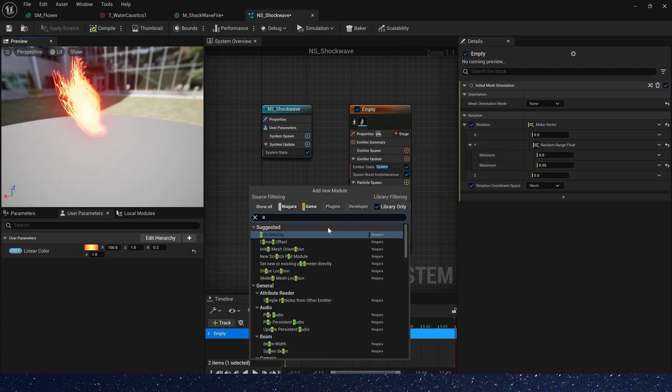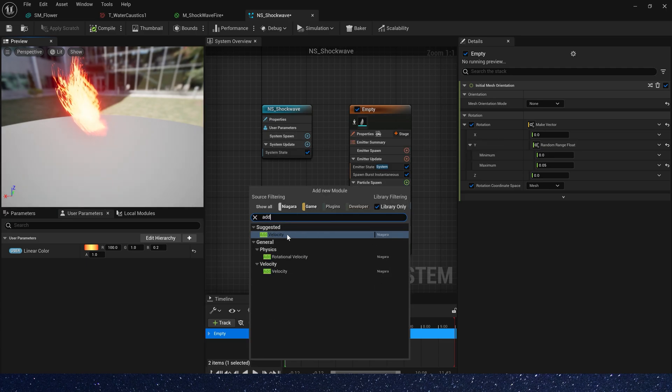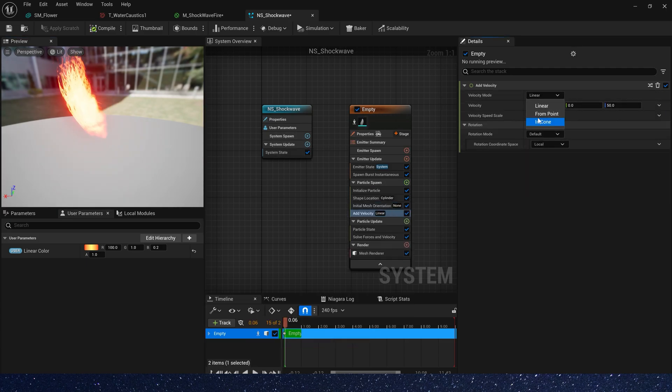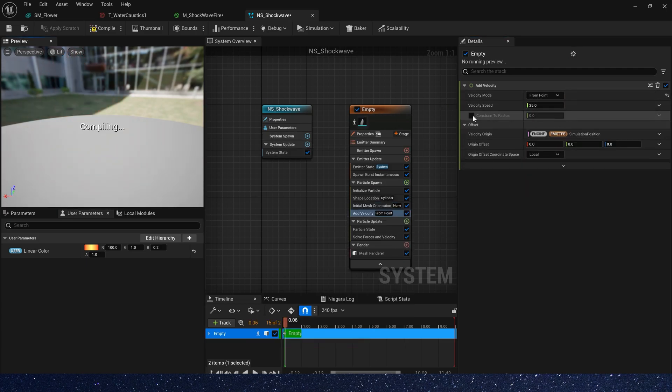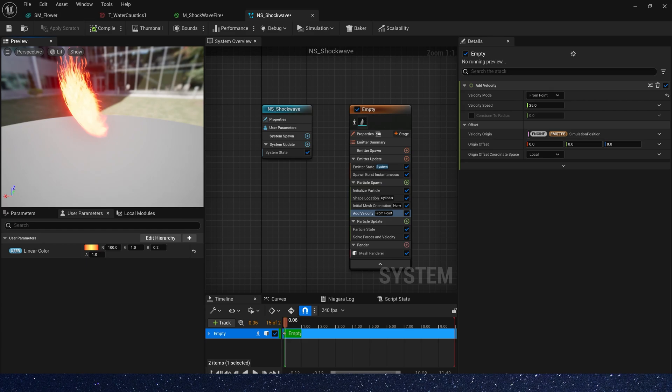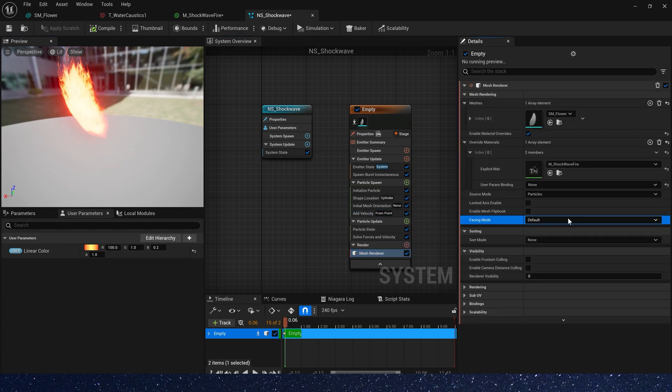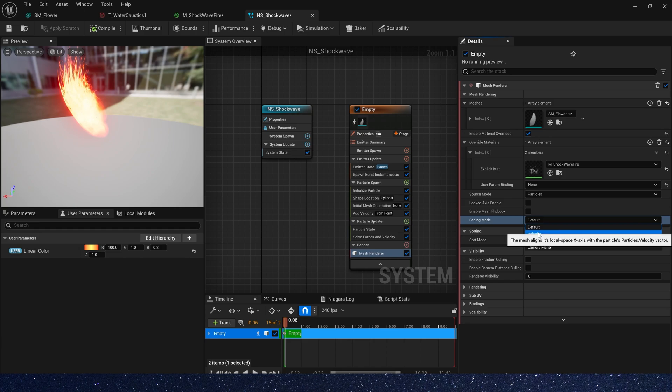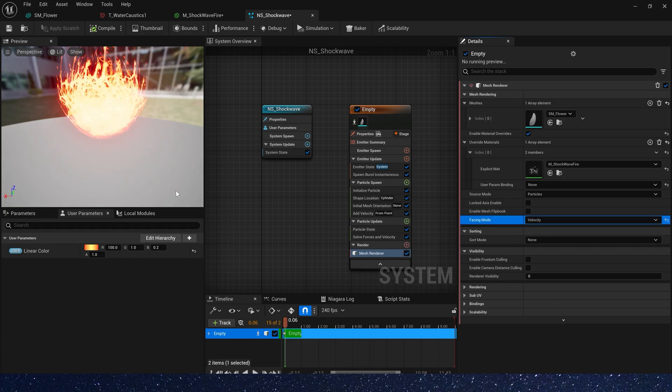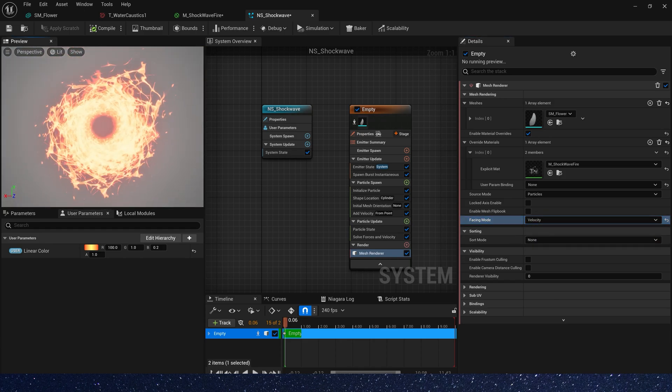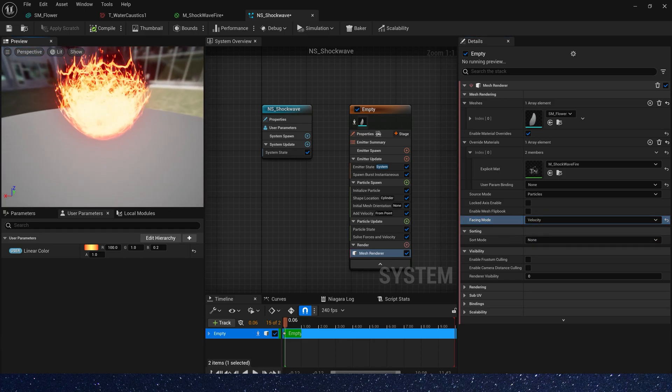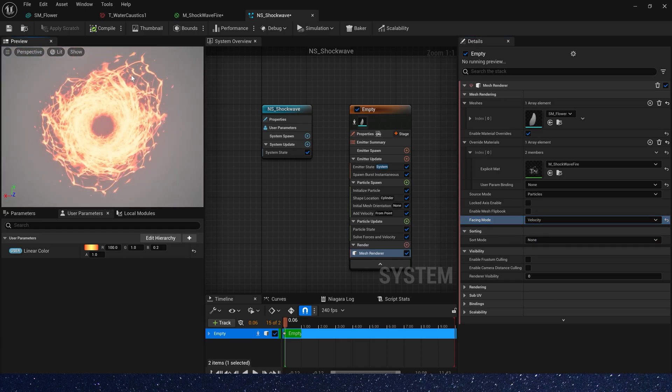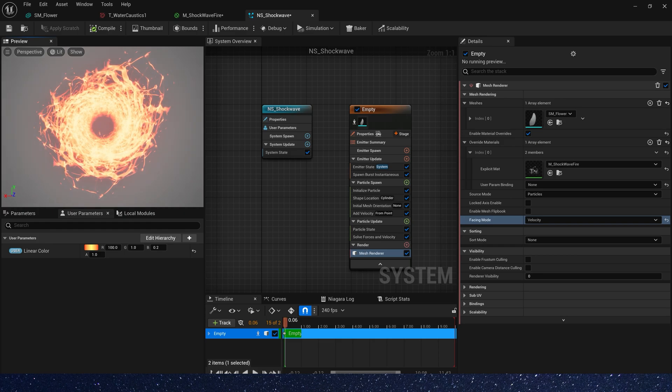Then add velocity. Velocity mode from point and mesh facing mode. We need velocity. Okay, we can get an aura-like effect.